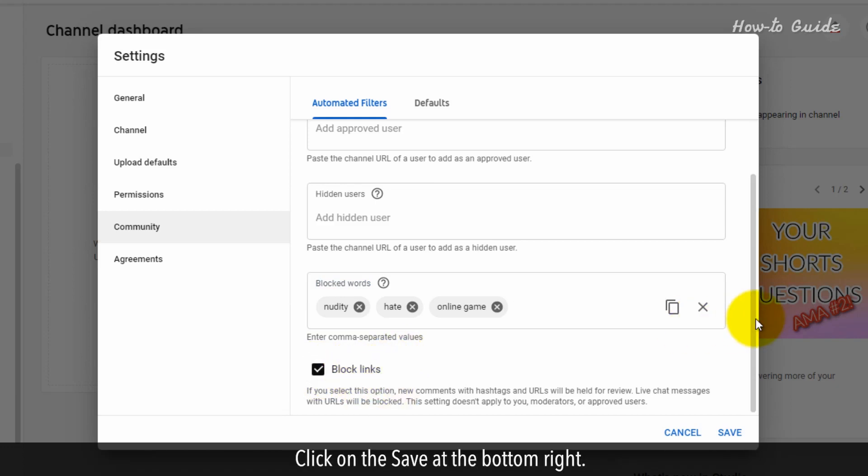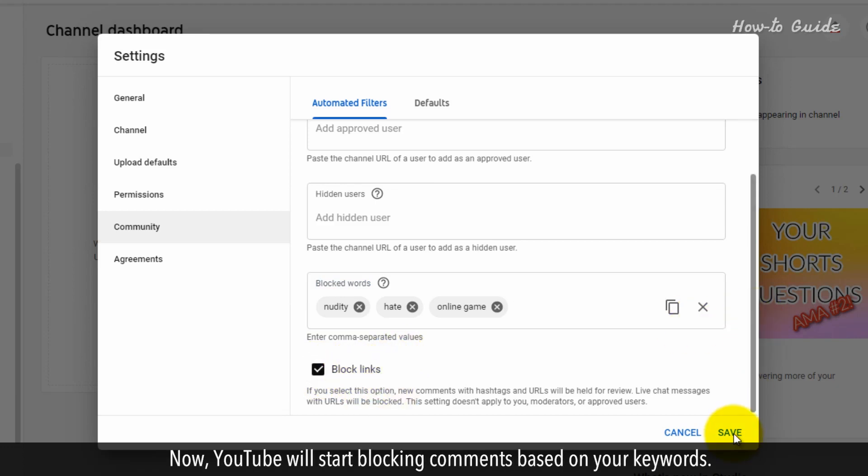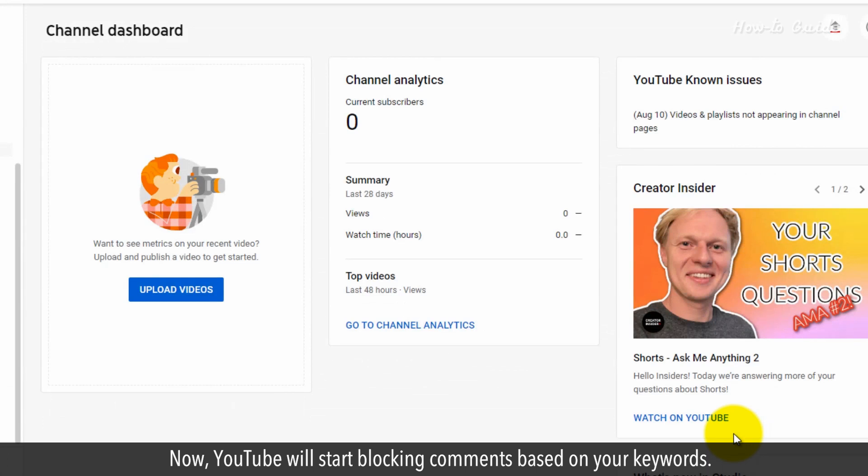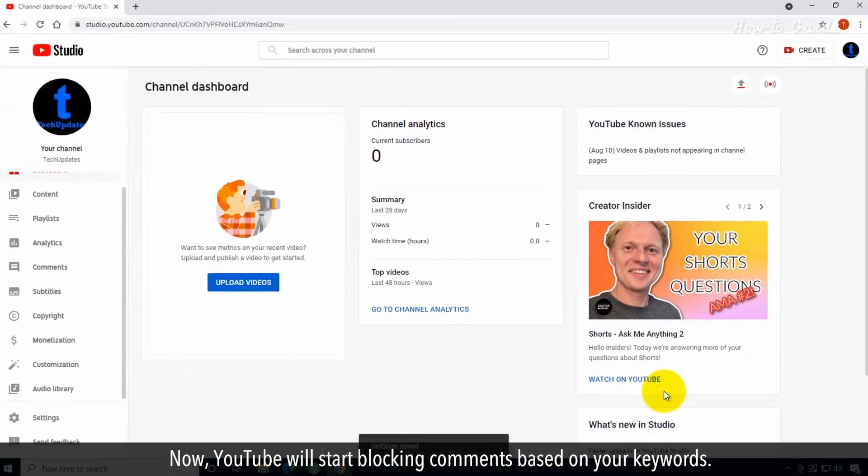Click Save at the bottom right. Now YouTube will start blocking comments based on your keywords.